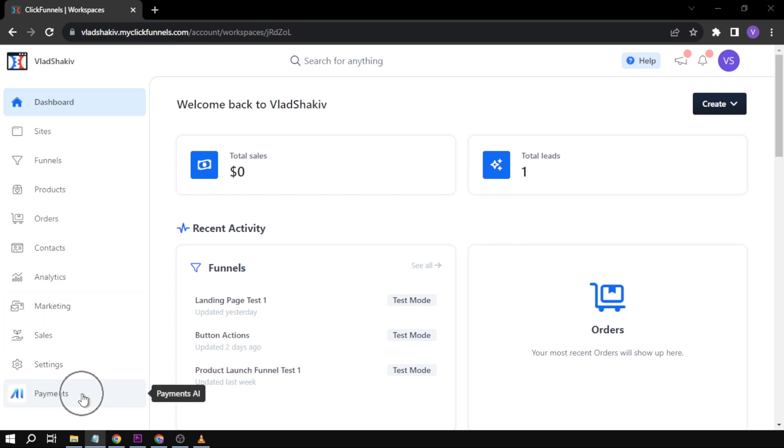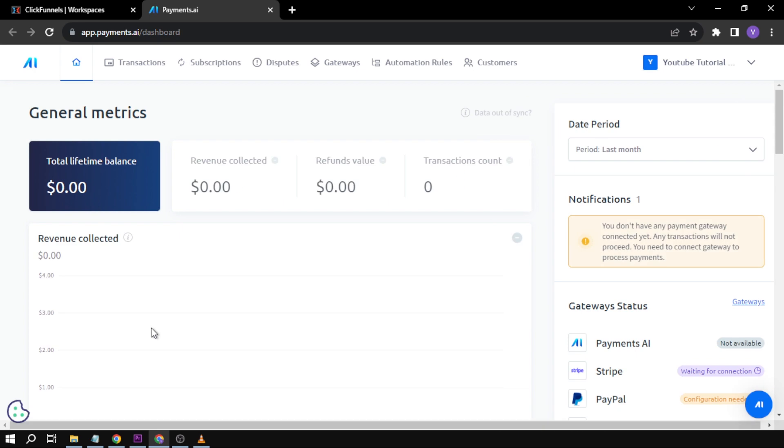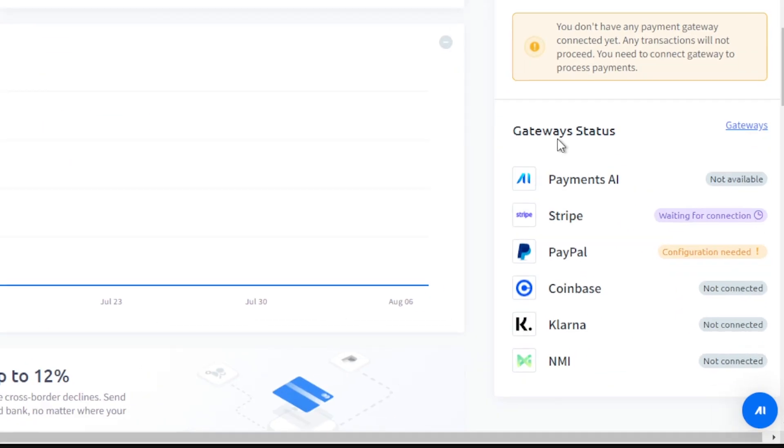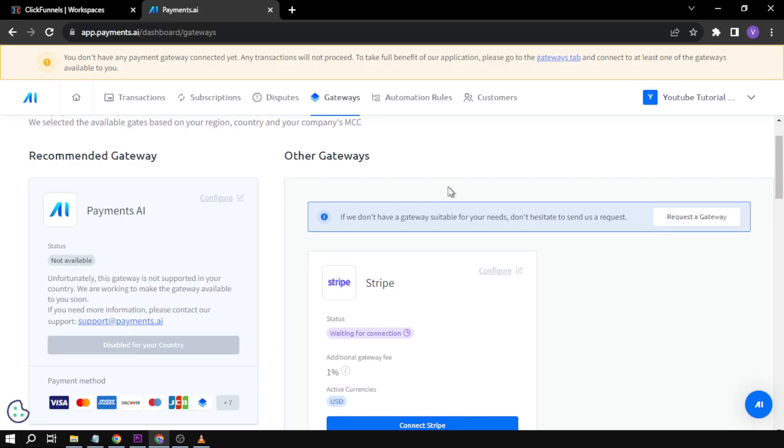We're going to go to our Payments section. Here you go. Then we're going to scroll down here and click Gateways. Now that we are here in Gateways...